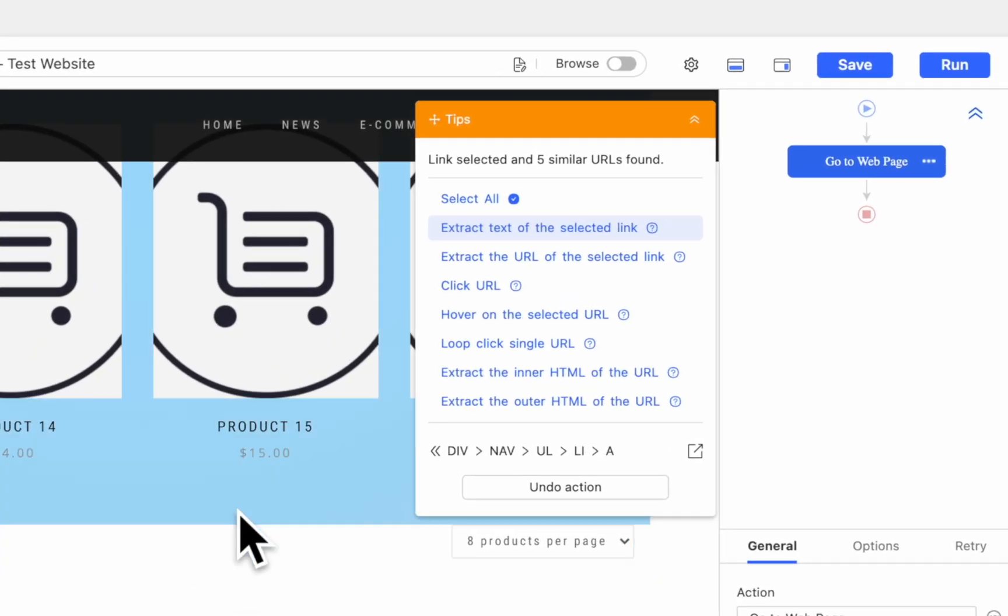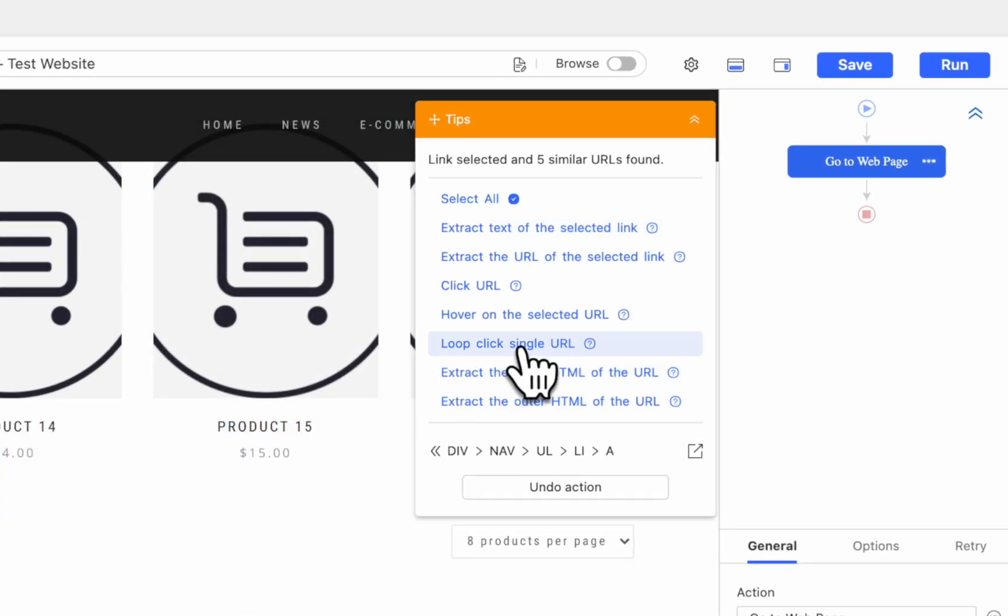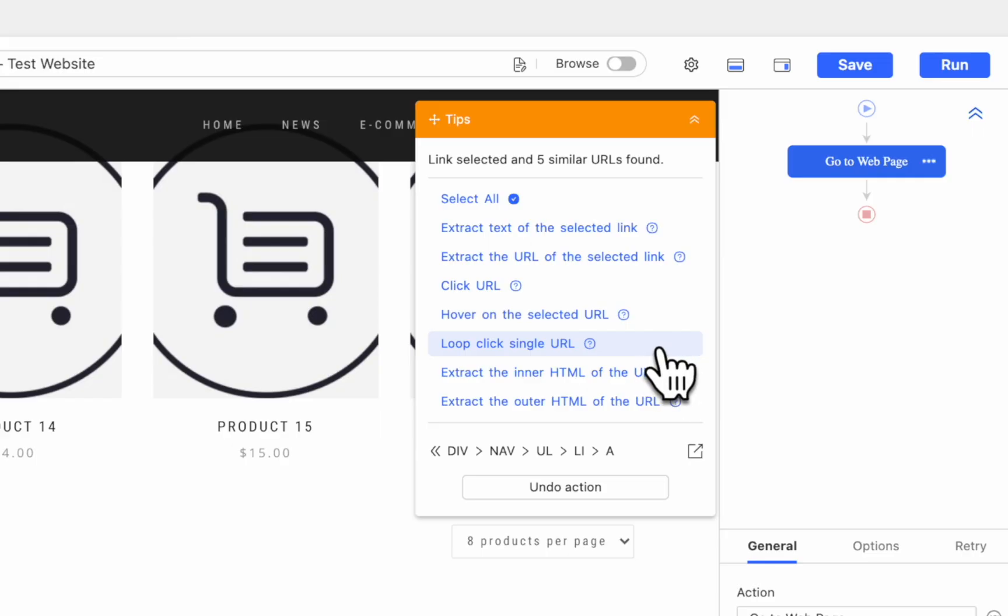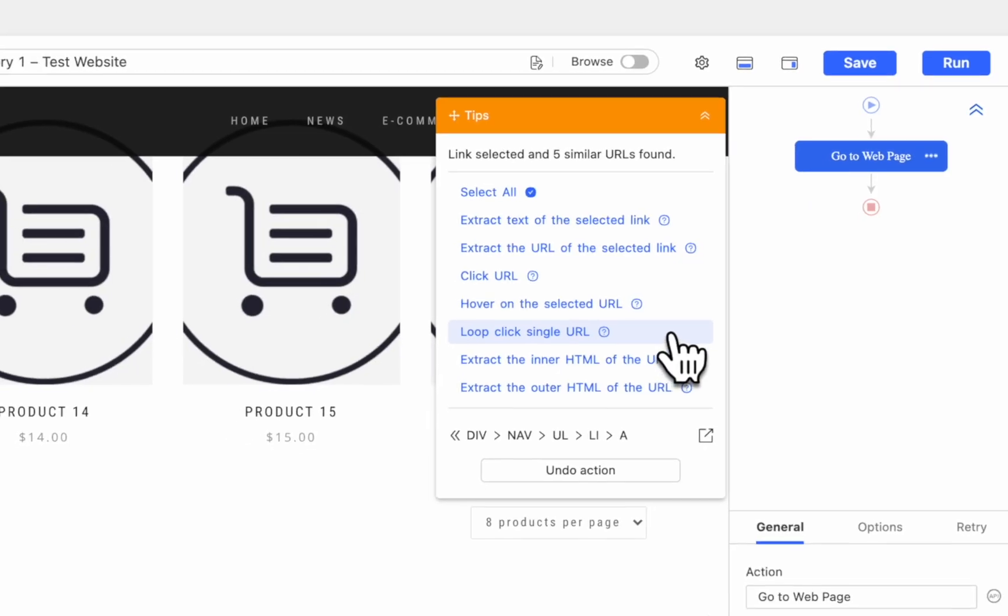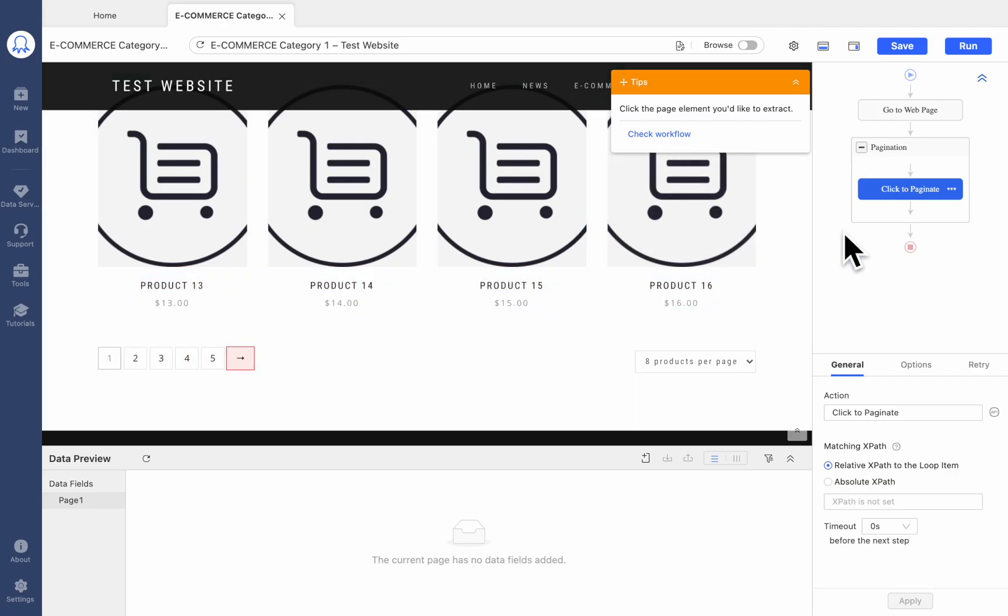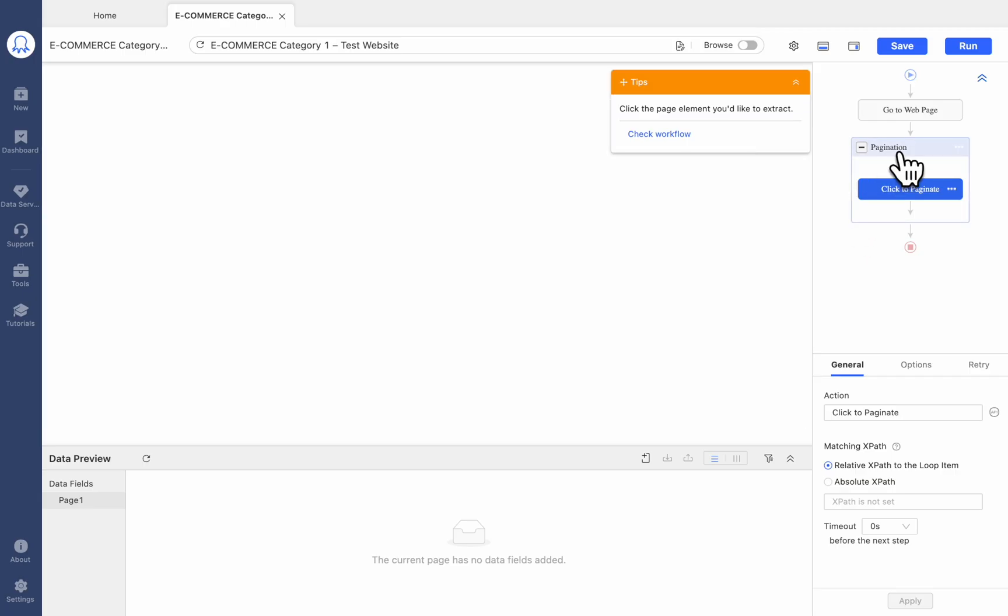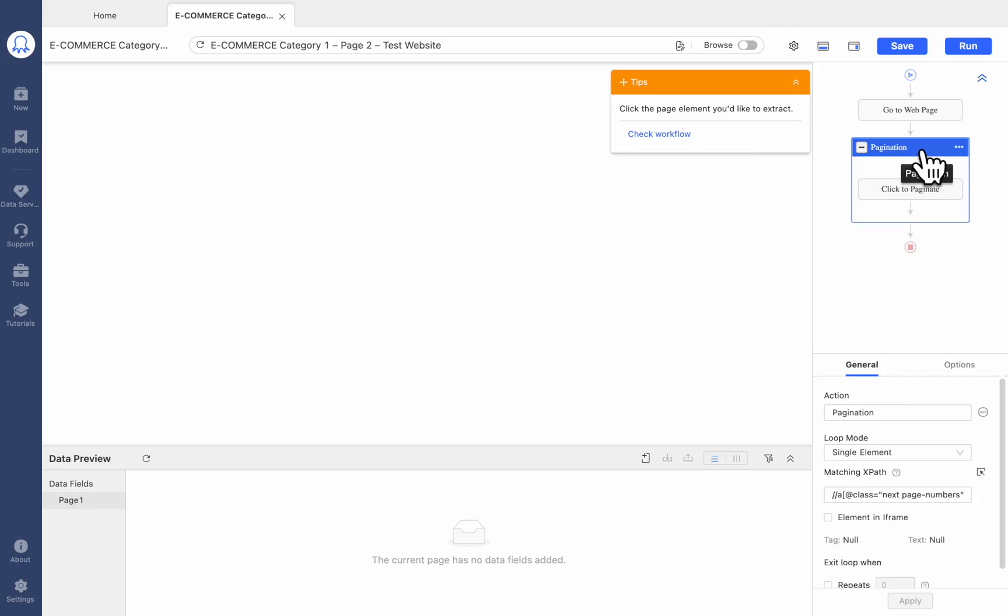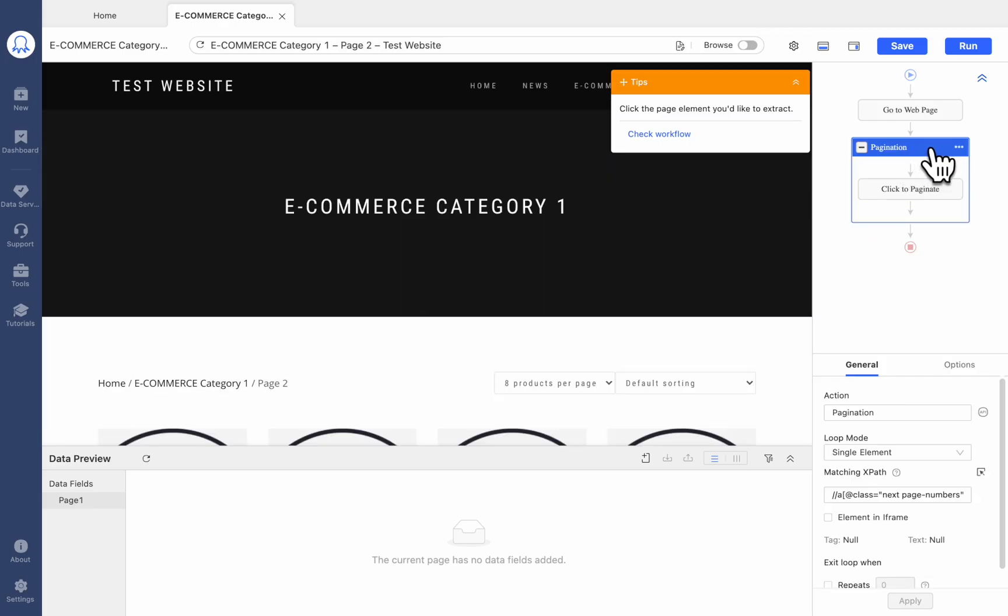Then choose Loop Click Single URL in the tips. It may not be the same option every time, but if there is an option containing Loop Click, such as Loop Click the Next Page or Element, choose it. Pagination now set.